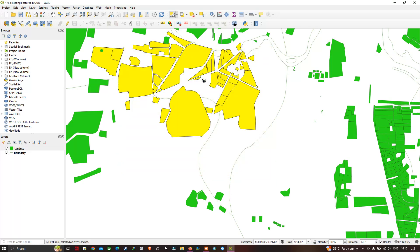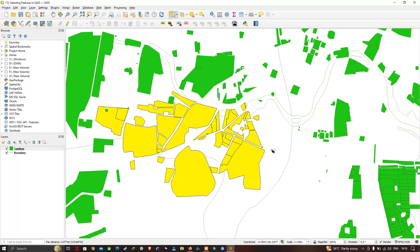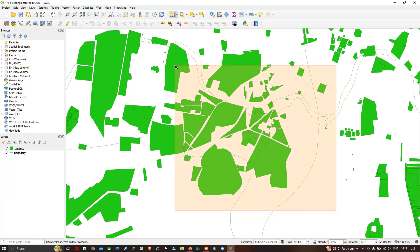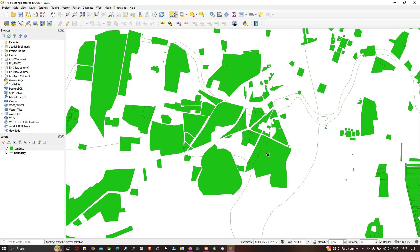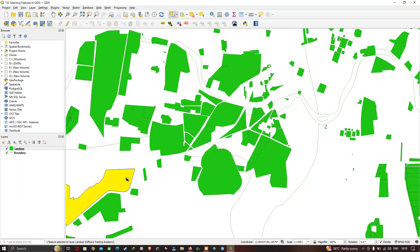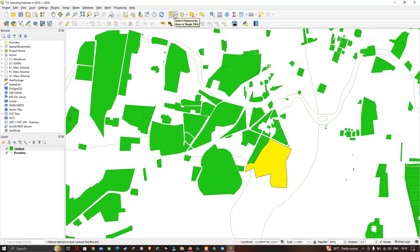Likewise, you can select different features in your polygon by panning over those features — they get selected and highlighted in a yellow color. If you want to select more than one feature, you can pan the tool over the features, or hold your Control key and click the features you want to select. They get highlighted. To go back to a single selection, just release the Control key and select the particular feature.